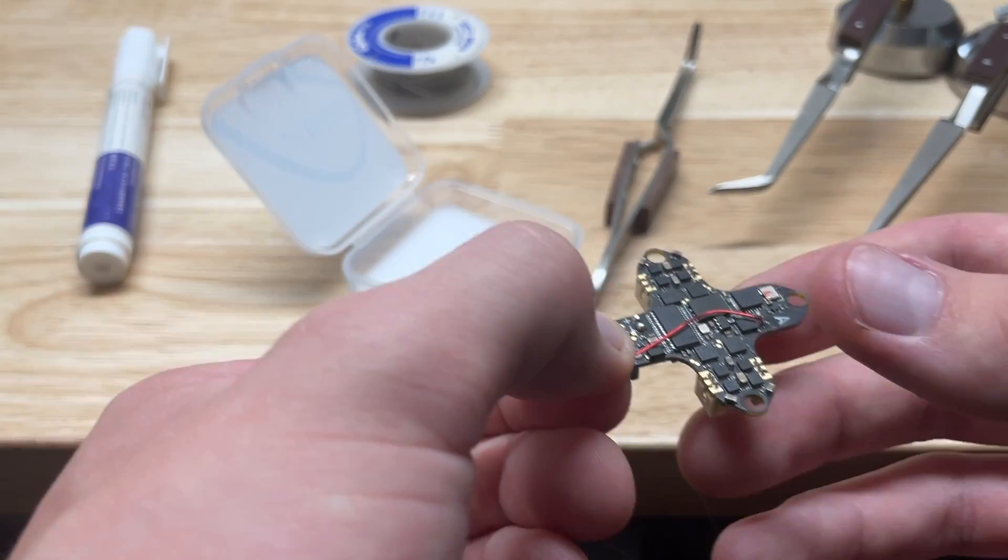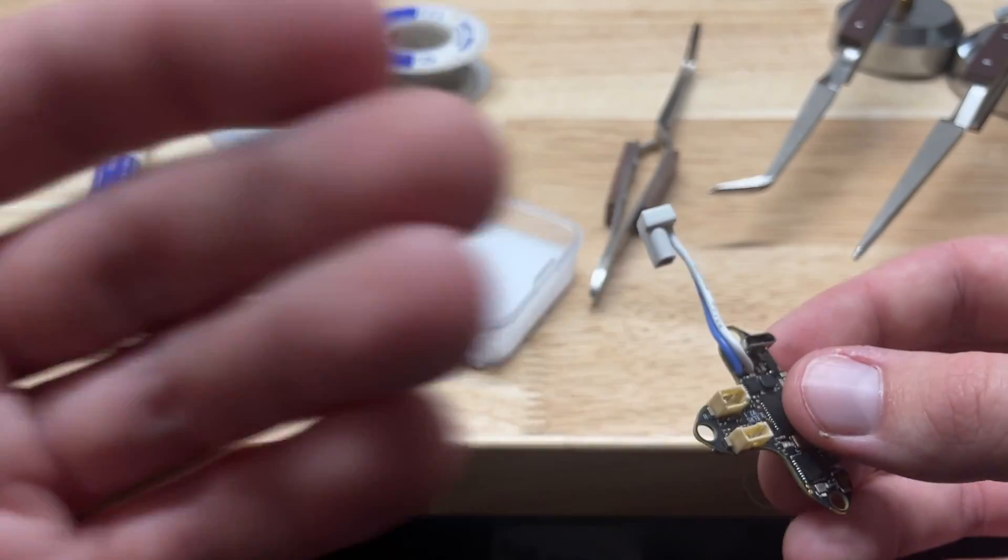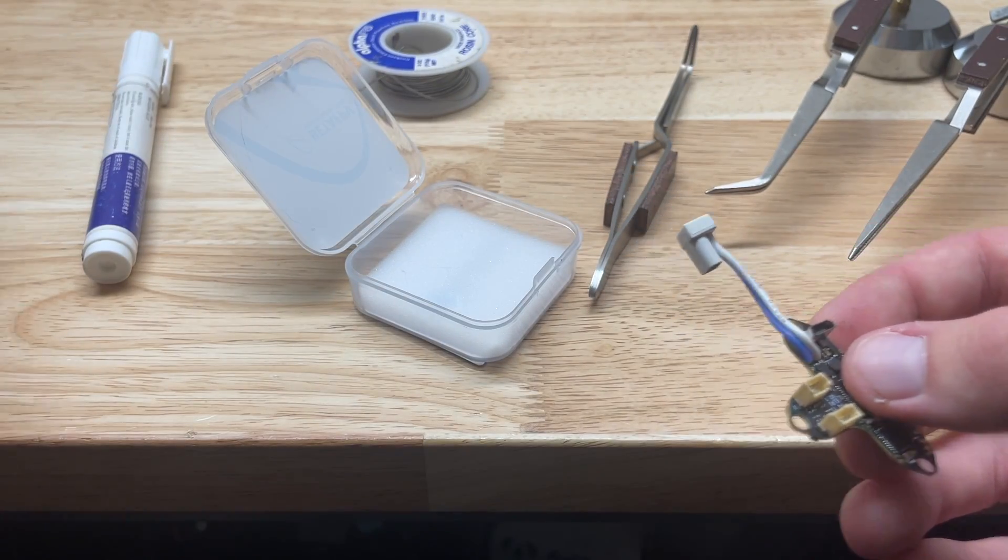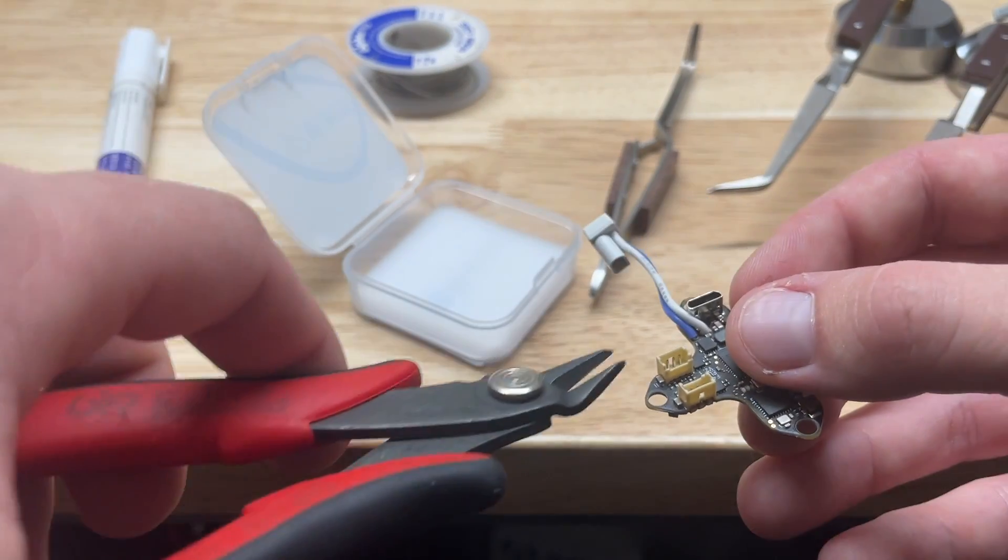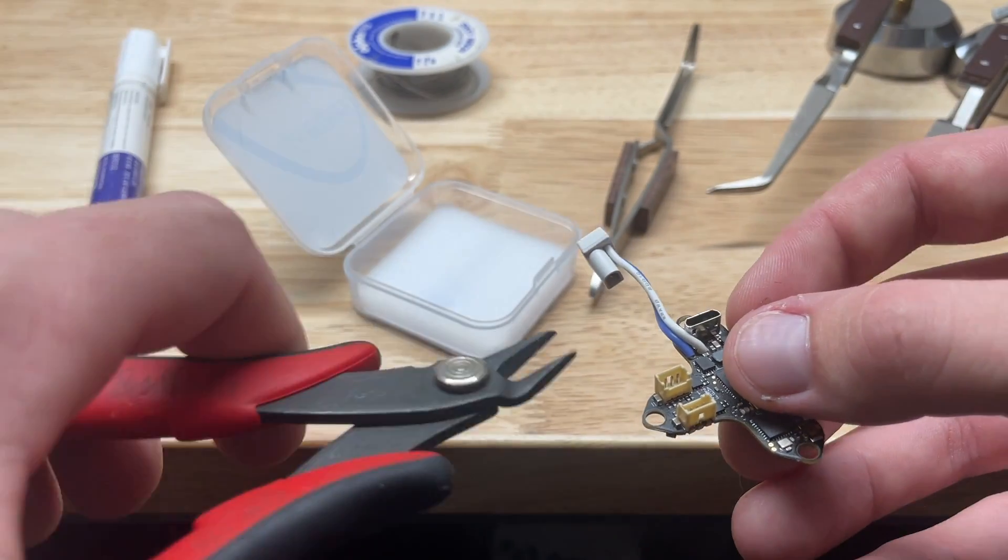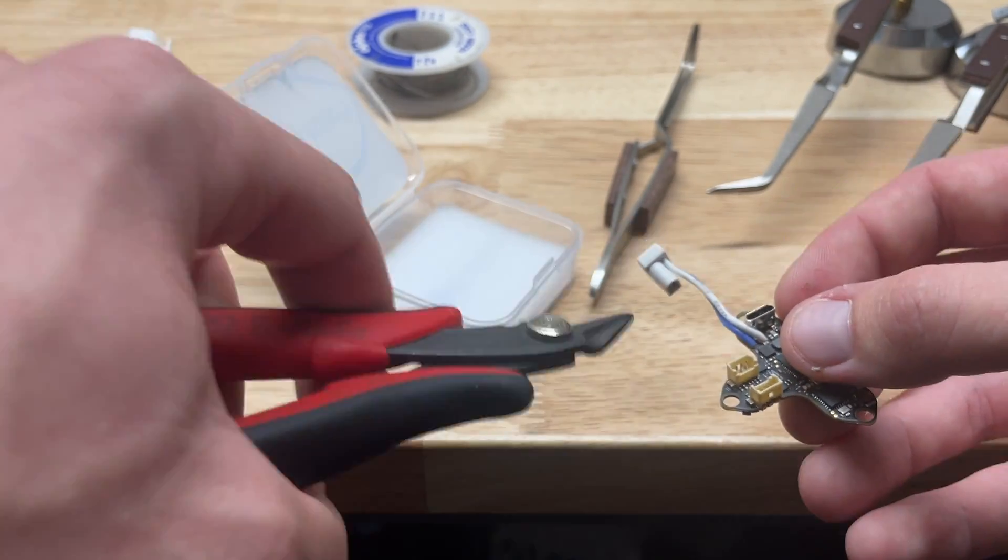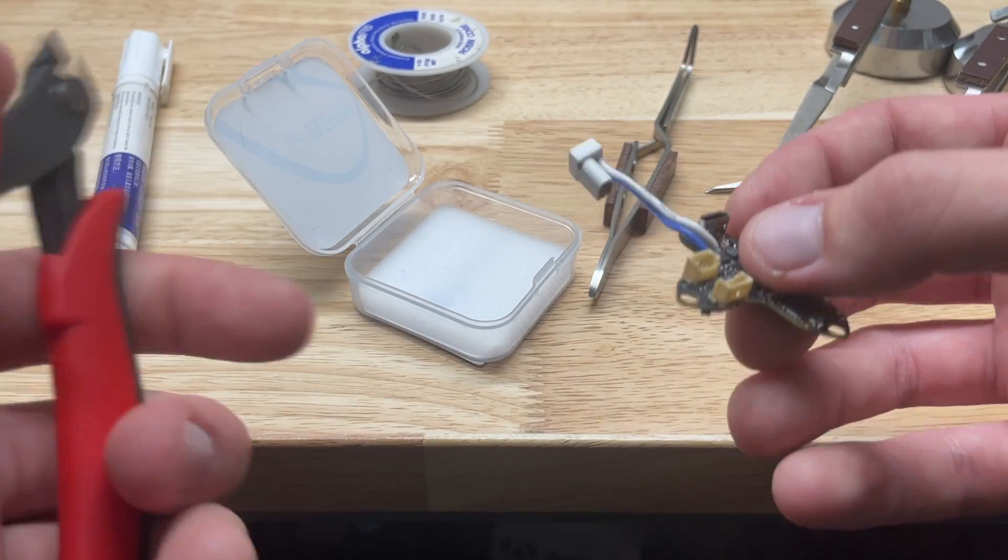As we get into this, a lot of people think, myself included when I first started, that it's best just to go ahead and snip these plugs off. Get flush with the board and snip. That is not a good idea, especially on this BetaFPV board here.